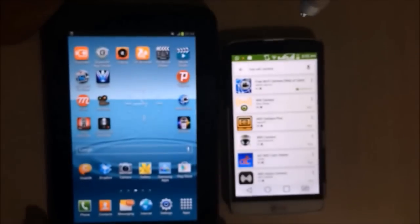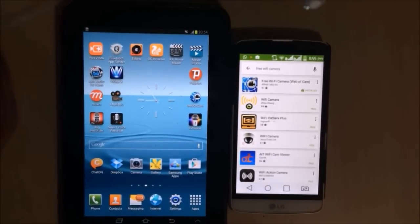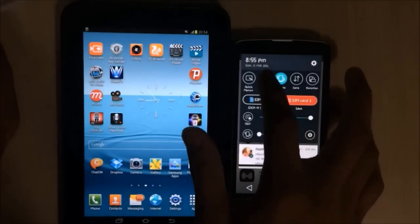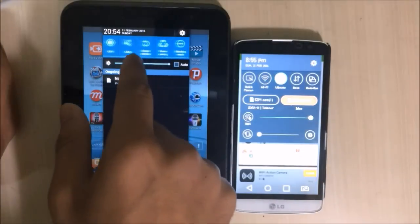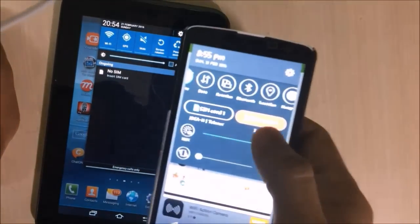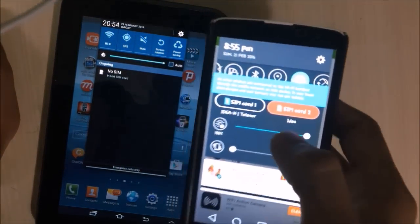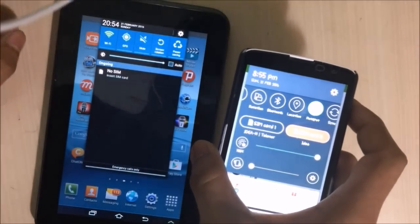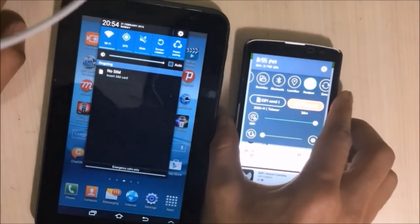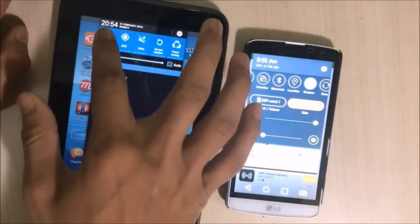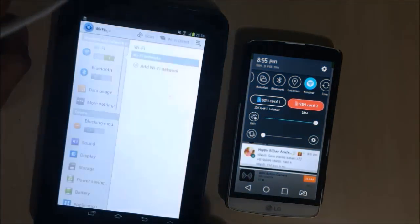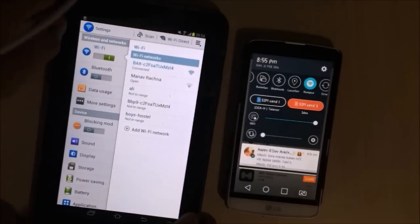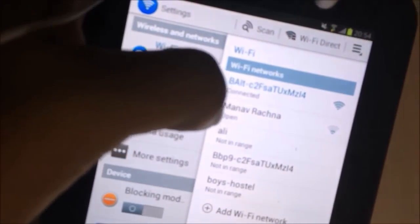Okay, so let's connect through a Wi-Fi hotspot. Okay, yeah it is connected.